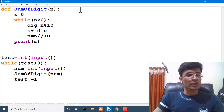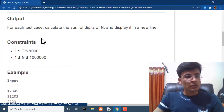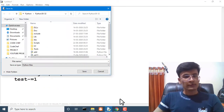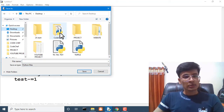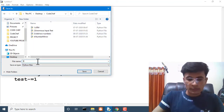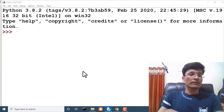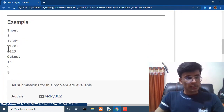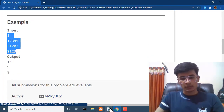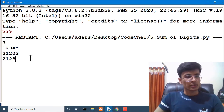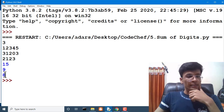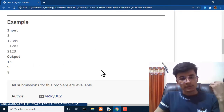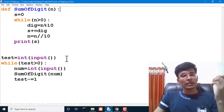Let's check whether this code is working or not. We save it in the CodeChef section as sum_of_digit. We copy the sample input from CodeChef and run it. We are getting 15, 9, and 8, which are absolutely correct.